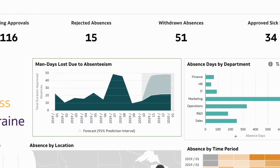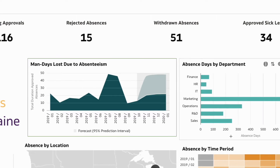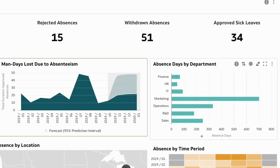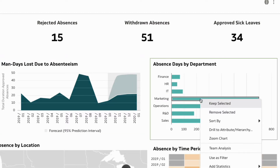Looking at absences by department, you notice that the marketing department has been experiencing a relatively high absence rate. Let's scrutinize the teams within the marketing department.